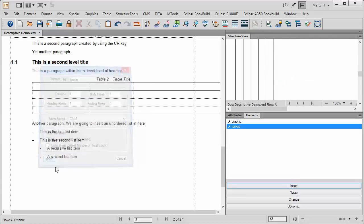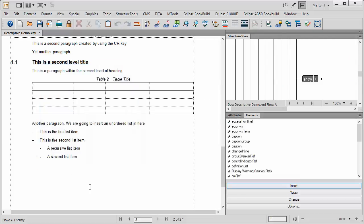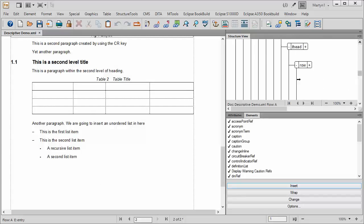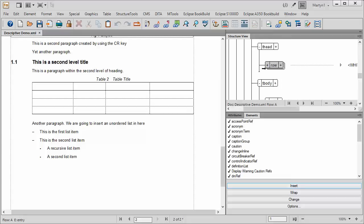So what we're going to do is insert that now. And you can see that immediately we've got here in the left-hand window, in the structure window, we've got three entries, four entries.